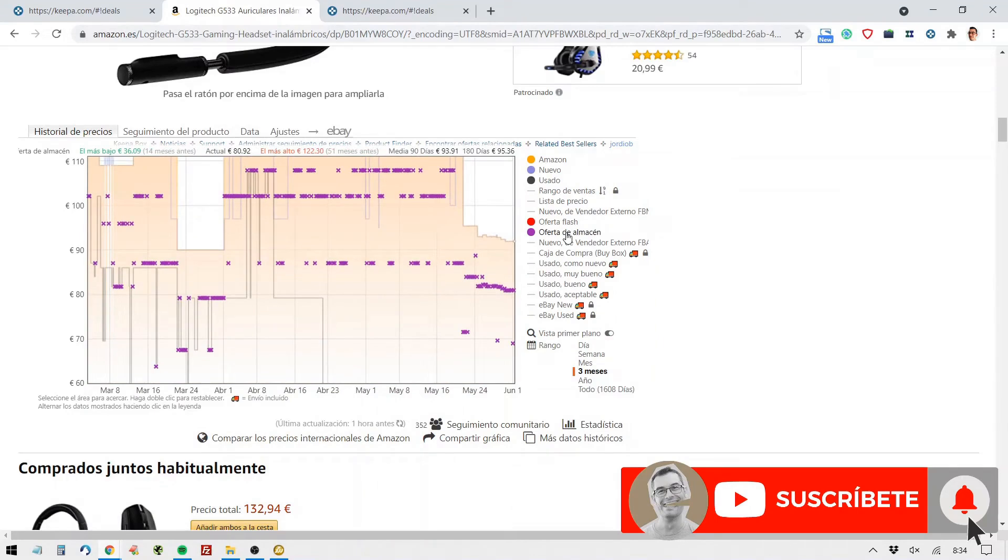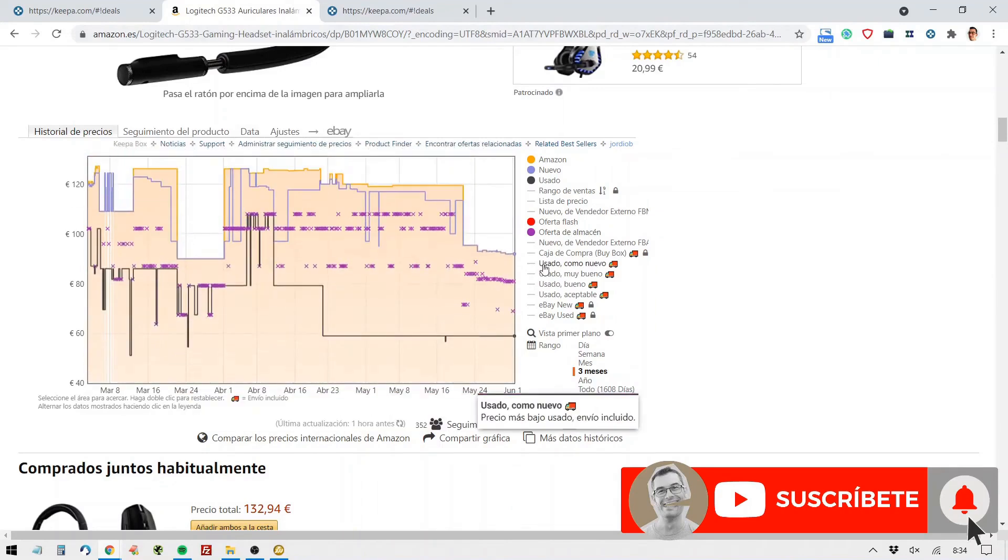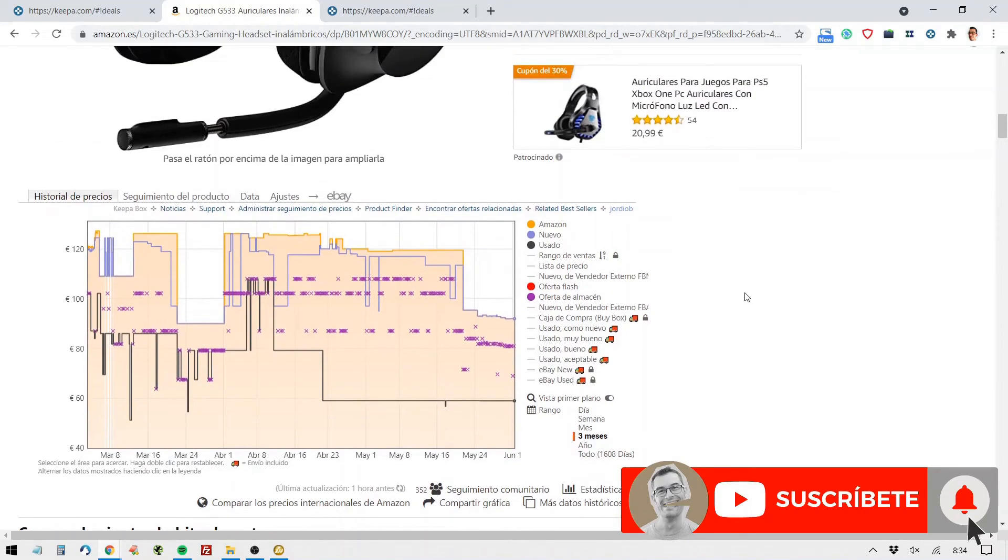or if they are second-hand products, or if they are used but like new, very good, good used, acceptable used, etc.